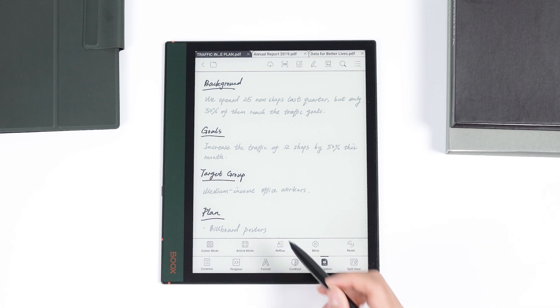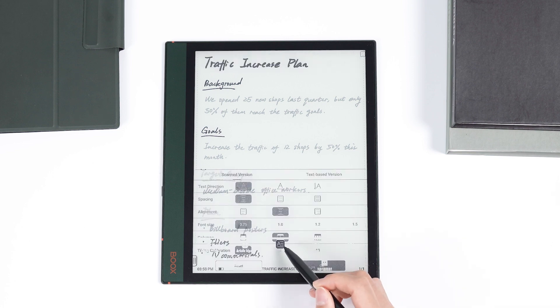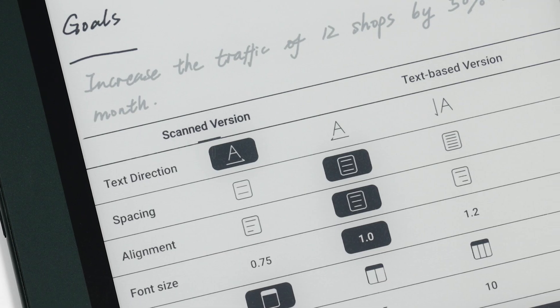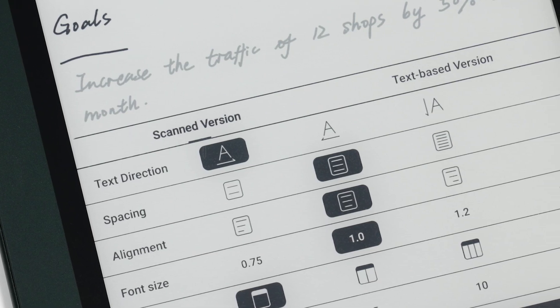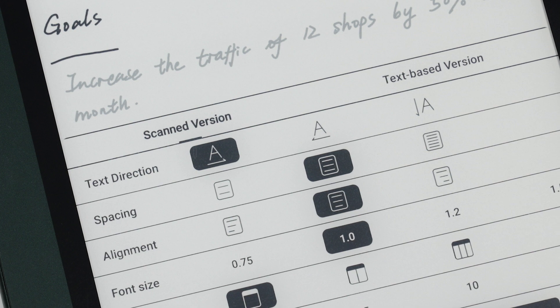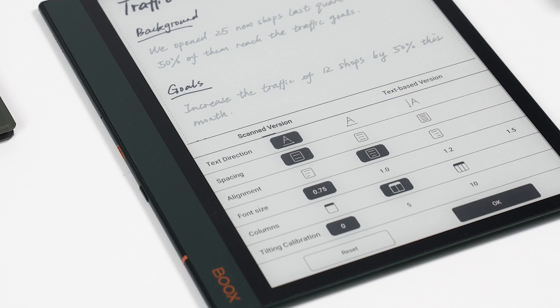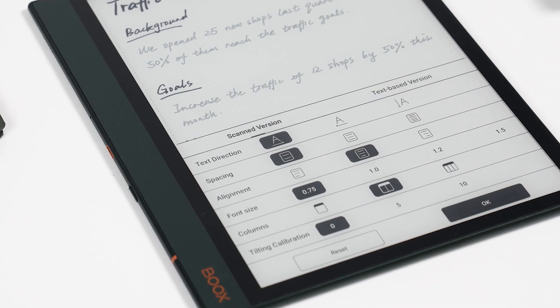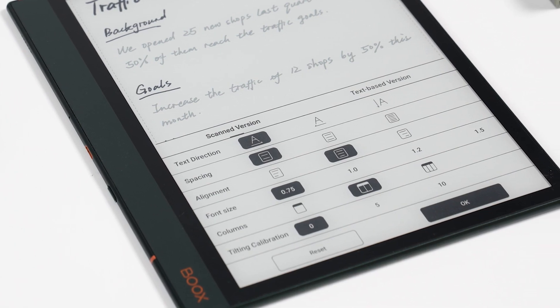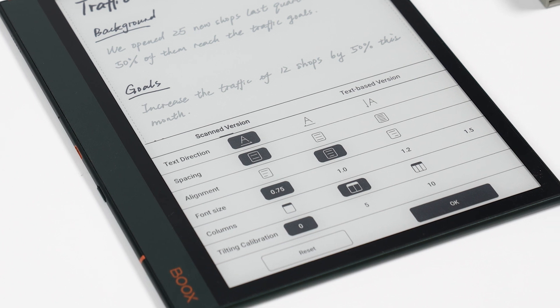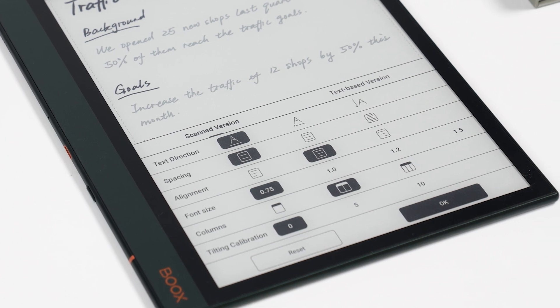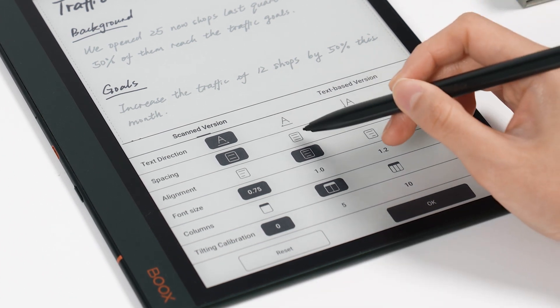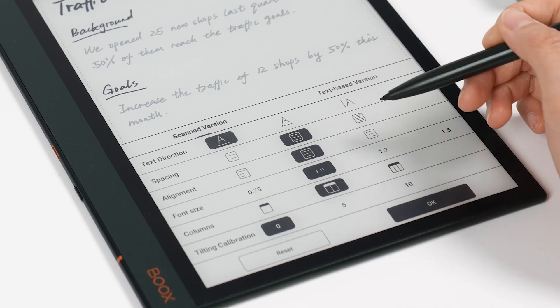Open a PDF book and tap reflow. There will be two options displayed, scanned version and text-based version. If your PDF document is made up of scanned images, you can select scanned version to rearrange it and change the direction.